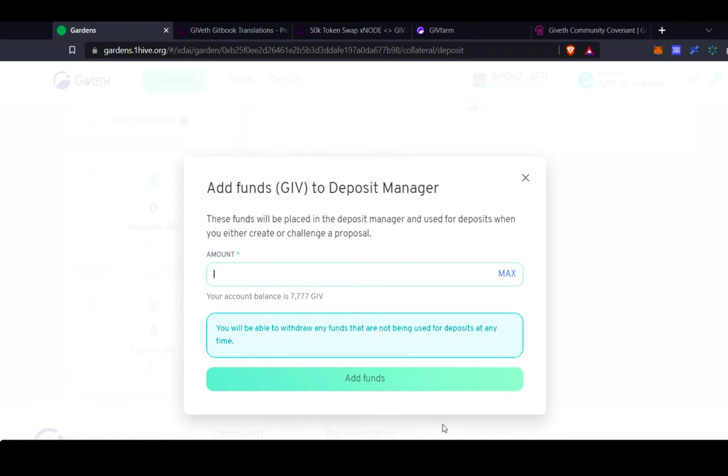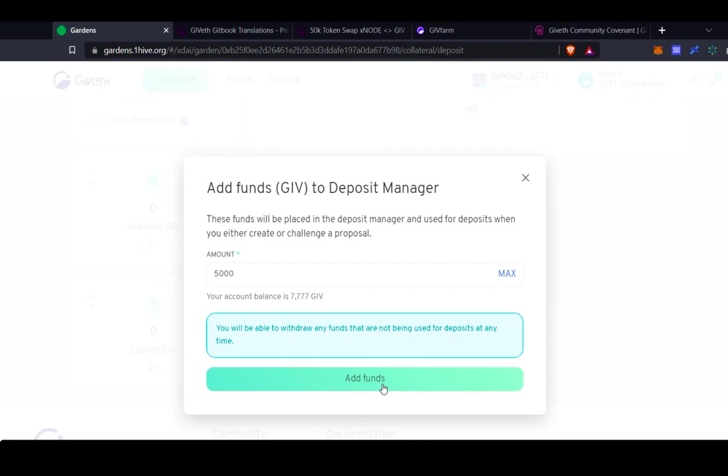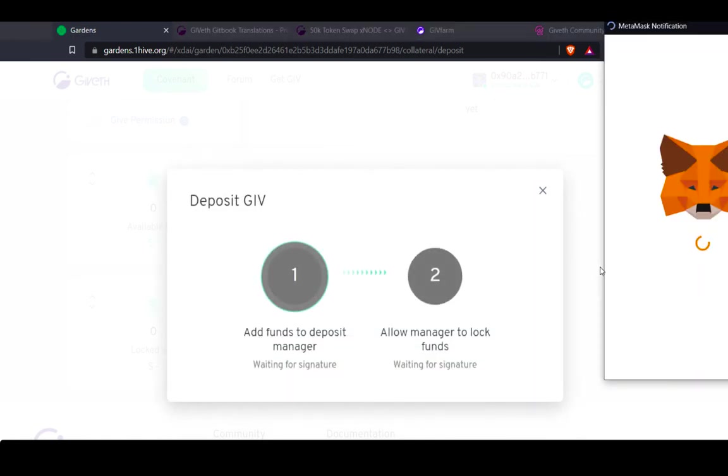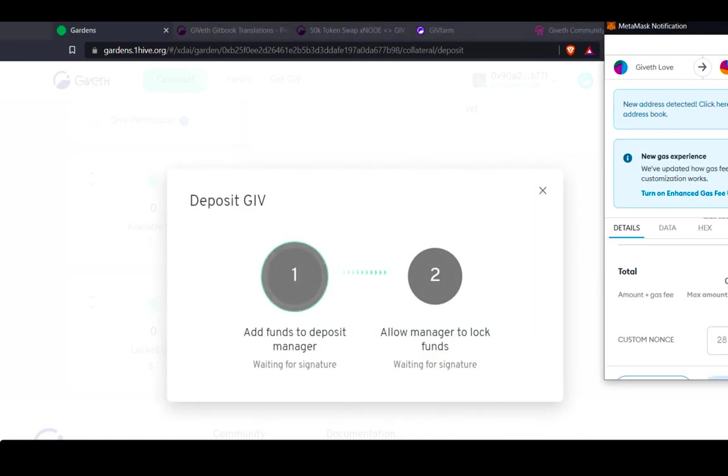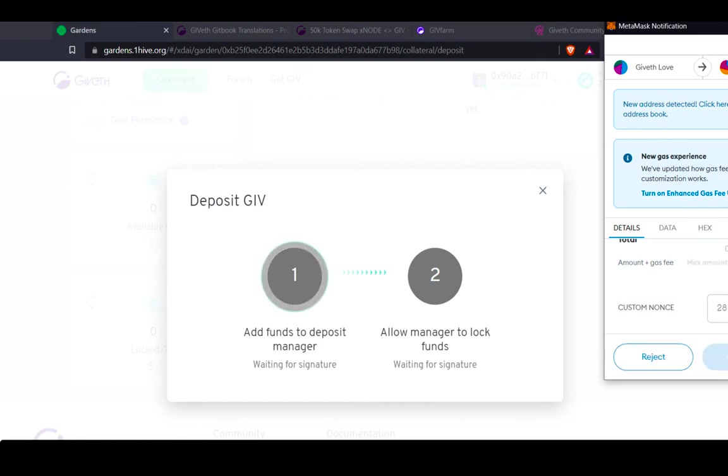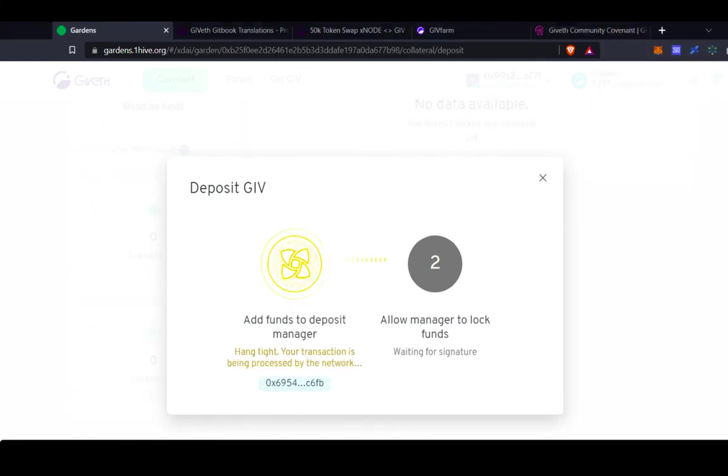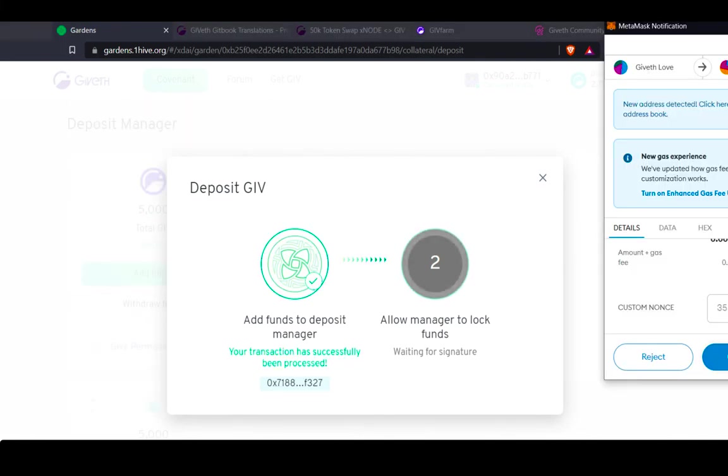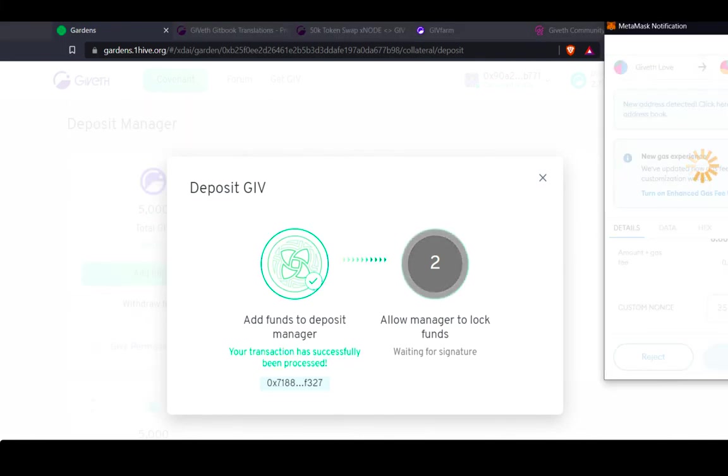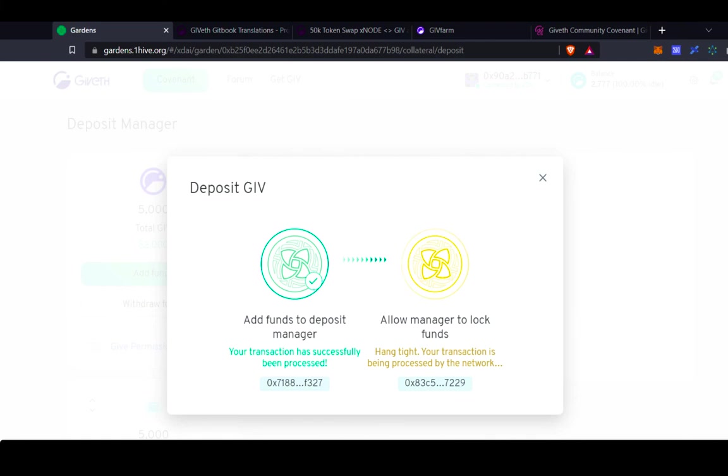Keep in mind that you have to remove your GIV from proposals in order to deposit into the GiveGarden if you don't have enough GIV in your account. So I've removed some of the GIV from the abstain proposal, so I still have some available. I'm going to put 5,000 into the deposit manager. Just confirm the transactions in my MetaMask. Keep in mind that in order to deposit funds into the garden for the deposit manager, you actually need to have GIV tokens. So these have to be unwrapped GIV tokens that you're depositing into the deposit manager.